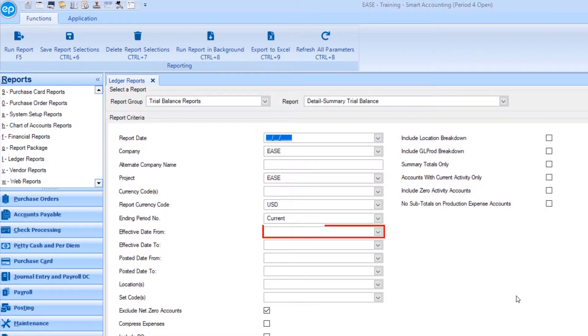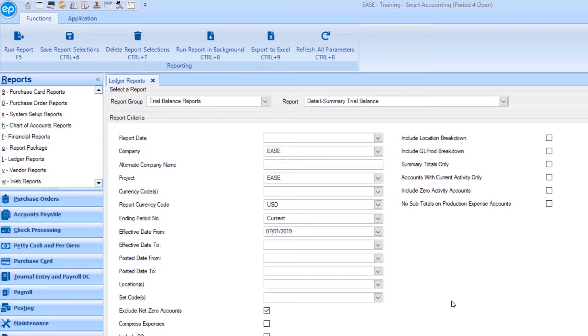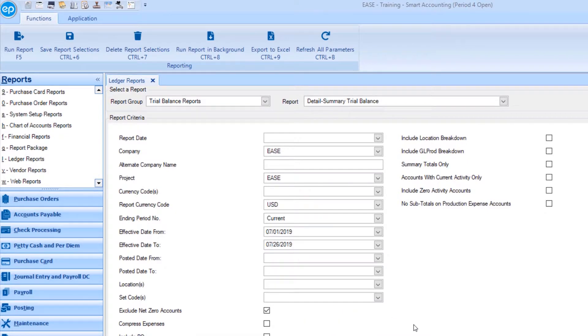Under effective date from, select the effective date you would like to start your search from. Then under effective date to, select the date you would like to limit the search to. Once finished, click run report.